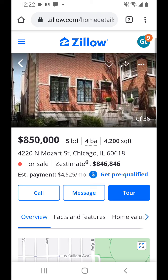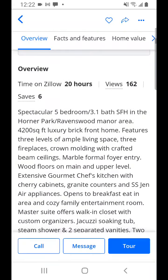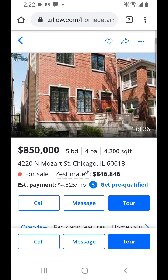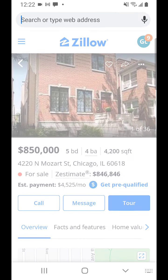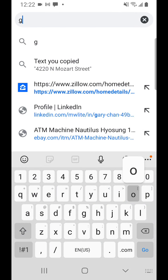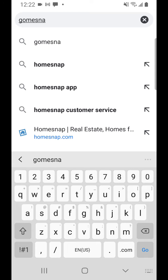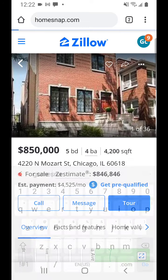What realtors typically use are the closed sales, not so much the recent listings. Zillow does not show similar properties very well. A really excellent site to use is called homesnap.com, so we're going to go to Homesnap.